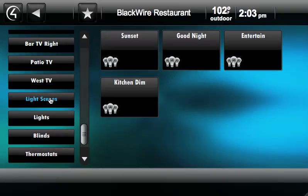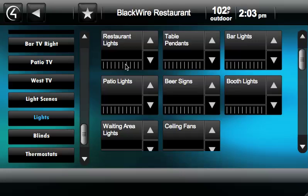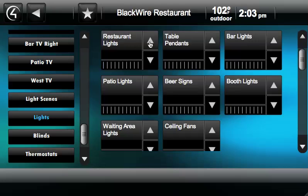We also added the ability to execute lighting scenes and control different lights in a project. This project here doesn't have real lights in it, so the status isn't showing. But if you had lights, they would light up just like this. If you want to toggle the light on and off, you touch anywhere in this area and it would turn the light on or off, or you can increment up and down in 10% steps.